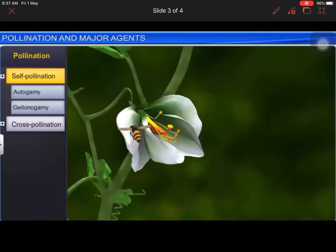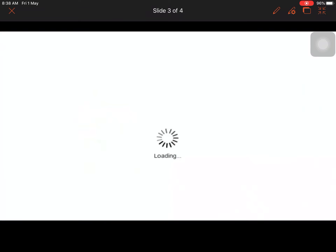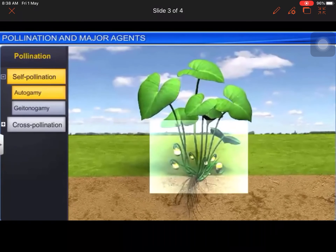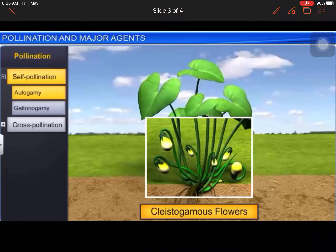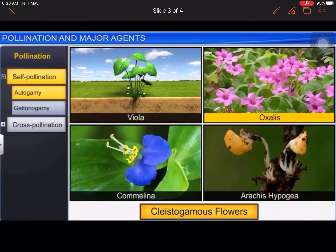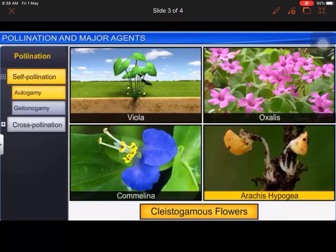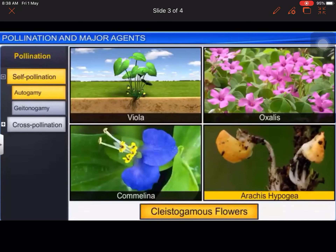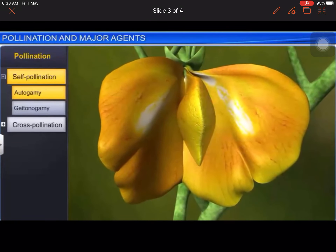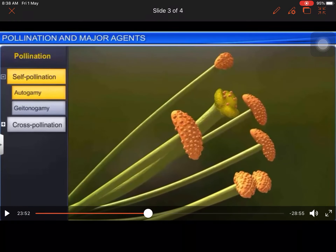In autogamy, pollen is transferred from the anther to the stigma of the same flower. This is seen in plants such as Viola, Oxalis, Camelina, and Arachis hypogea (peanut). The anthers and stigma of these flowers lie very close to each other.